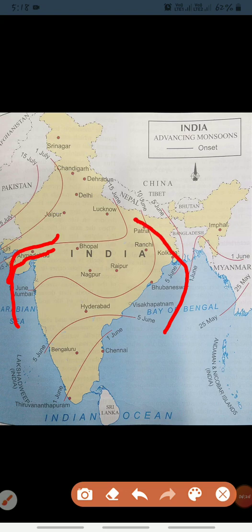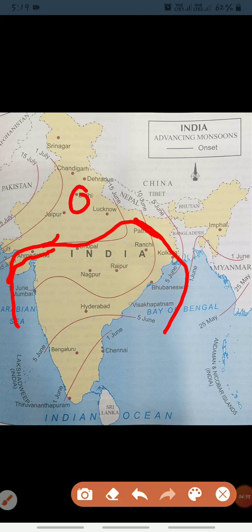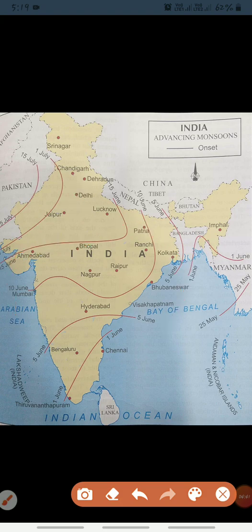By mid-June, monsoon winds hit and meet at one side. Delhi receives rainfall by the 29th of June — you can see Delhi here on the map, receiving rainfall by 29th June. As this branch passes over western Rajasthan it causes scanty rainfall, and this branch meets the Bay of Bengal branch in Punjab and Haryana to cause rains in the western Himalayas by the first week of July.